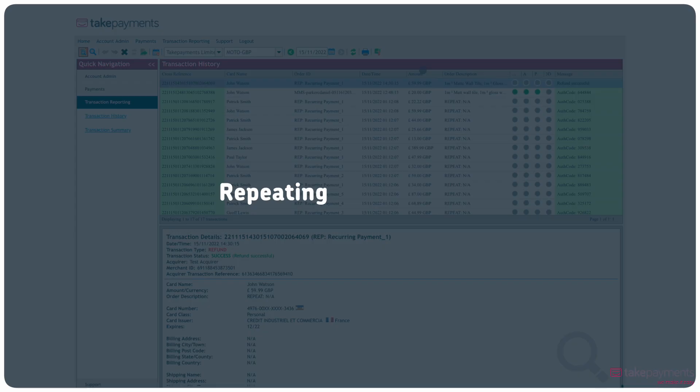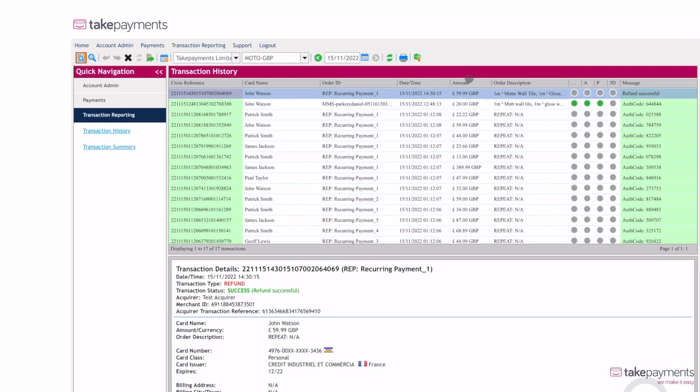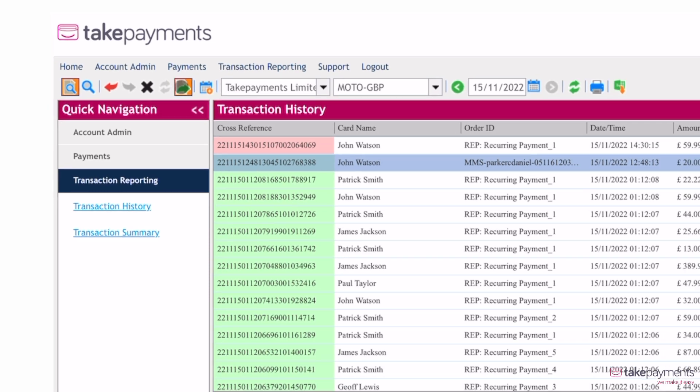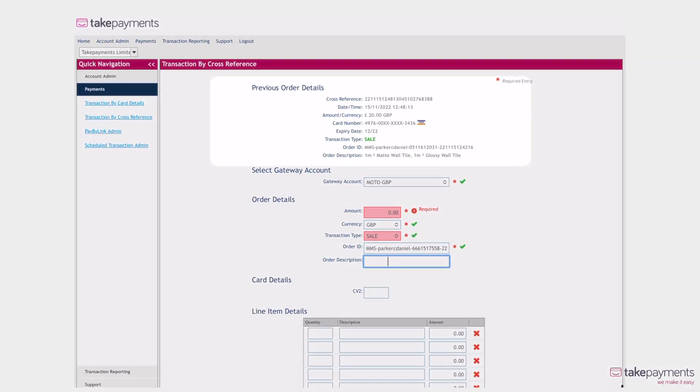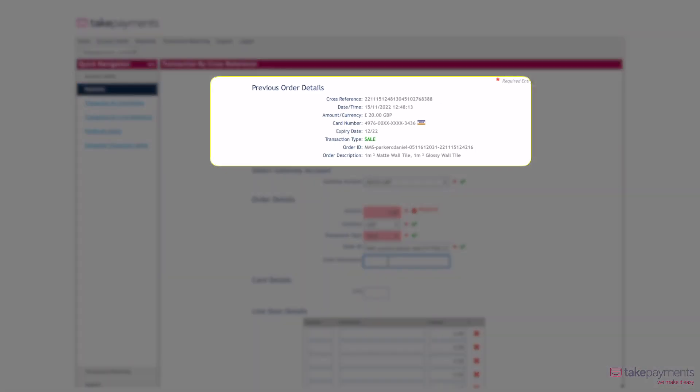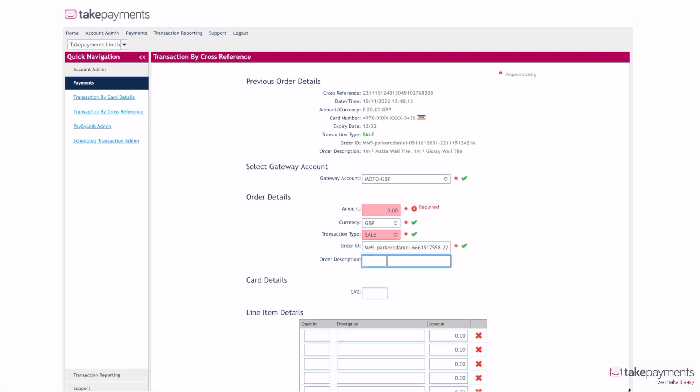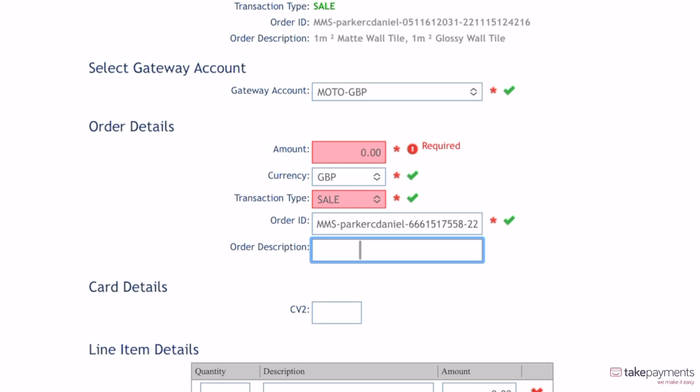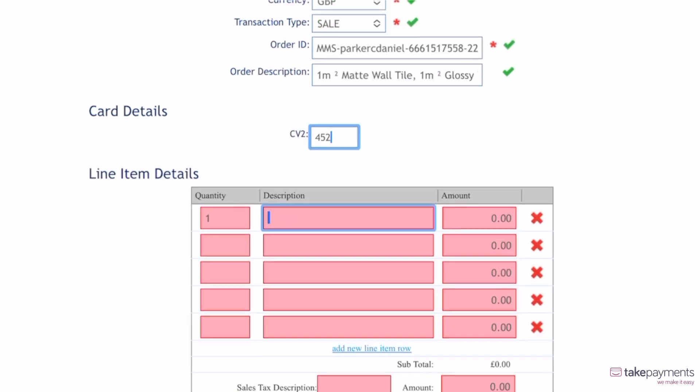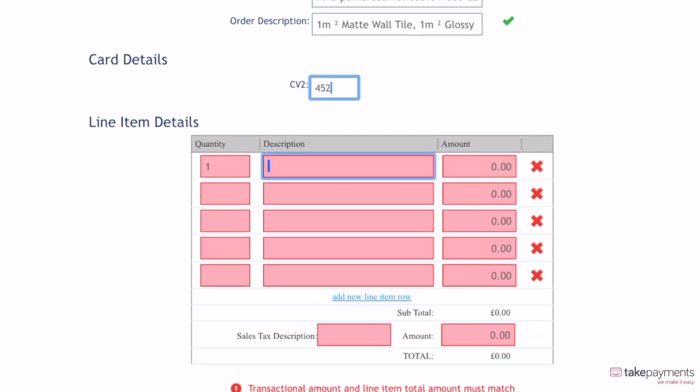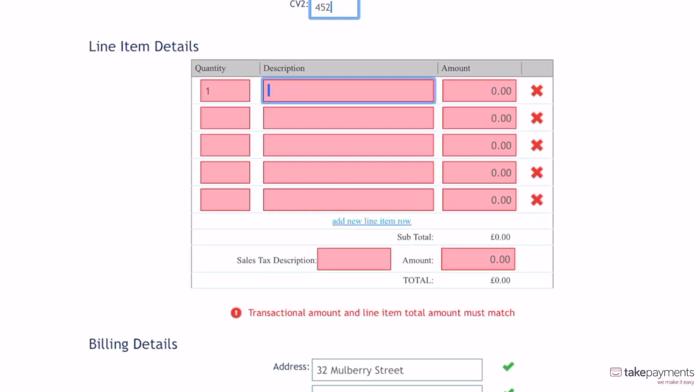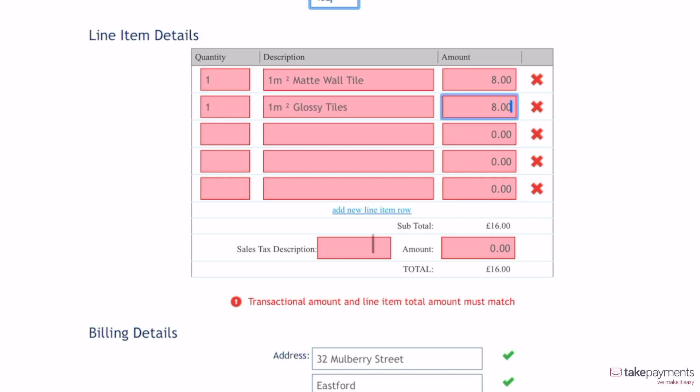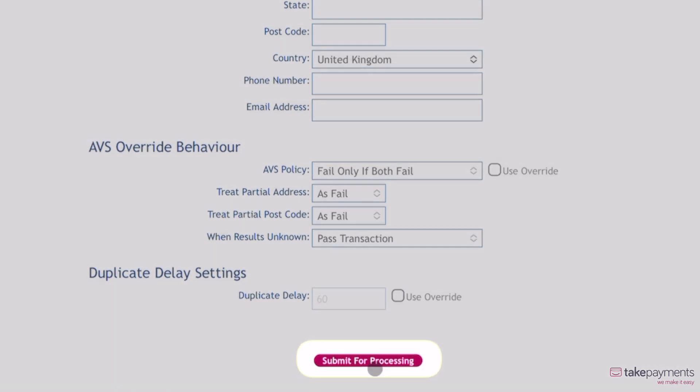Quickly repeat a transaction from your transaction history. Select the transaction and click on the green arrow in the submenu. This will take you to a page containing all the details from the last transaction. If the payment details have remained the same, you can enter the new amount and order description. You'll have to obtain and re-enter the CV2 number for security purposes. Fill in the line item details for the new order, ensuring to update the tax description and value, and then click submit for processing.